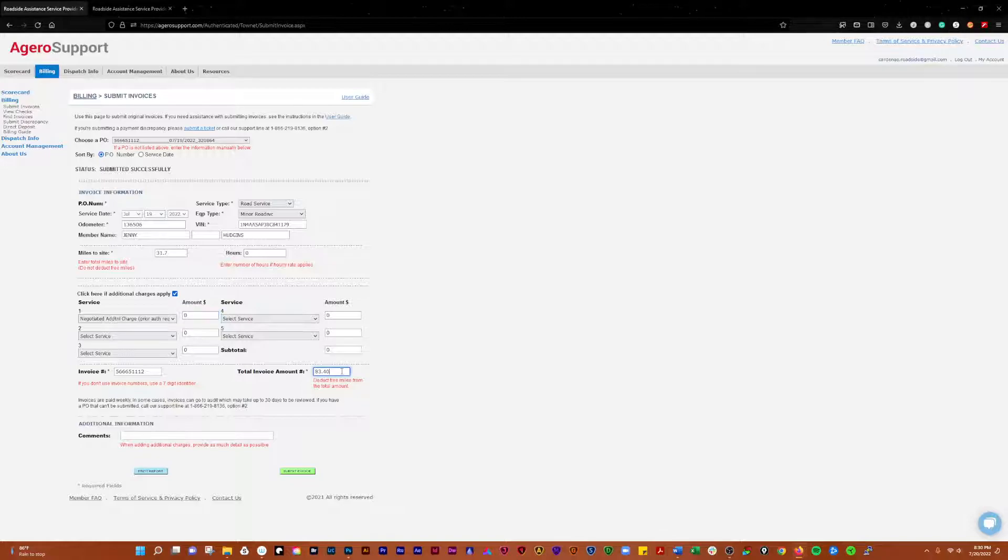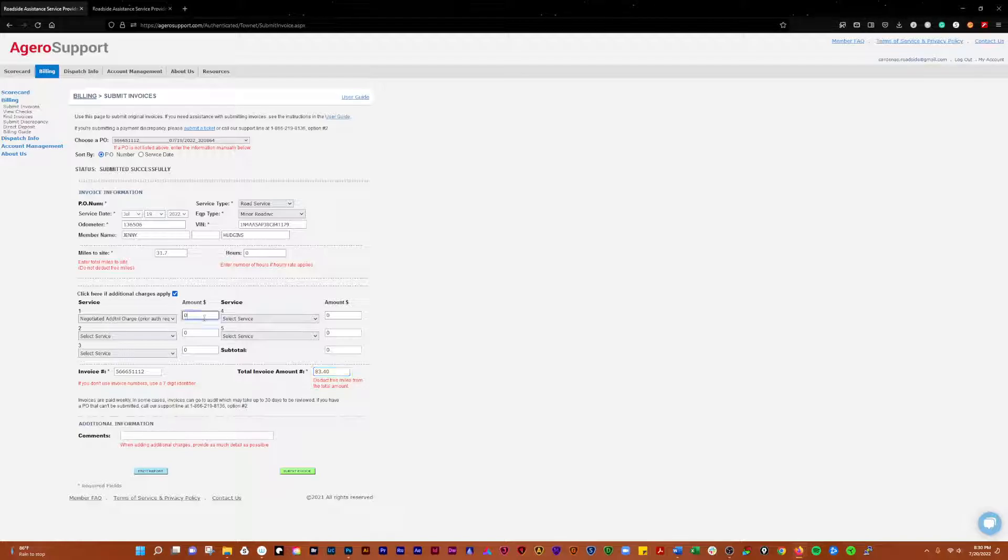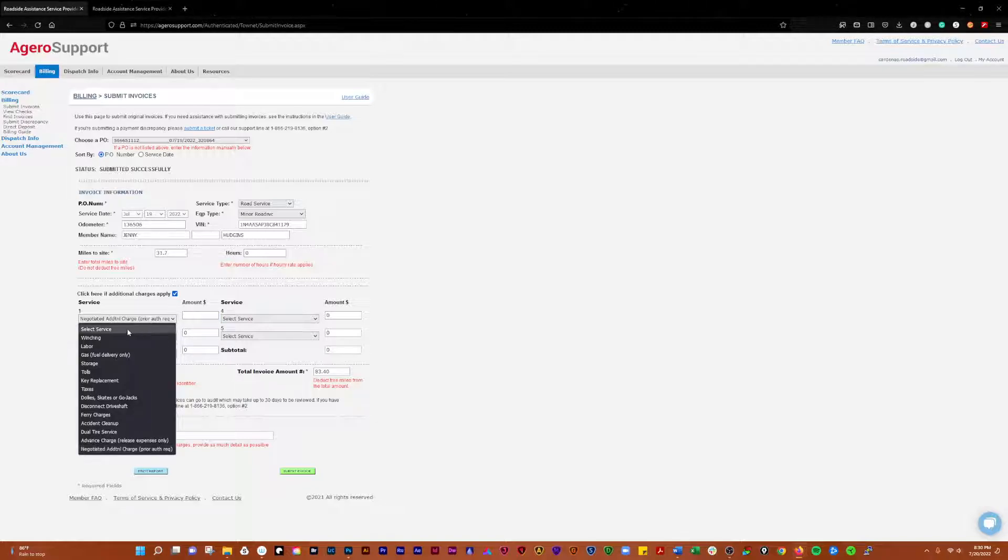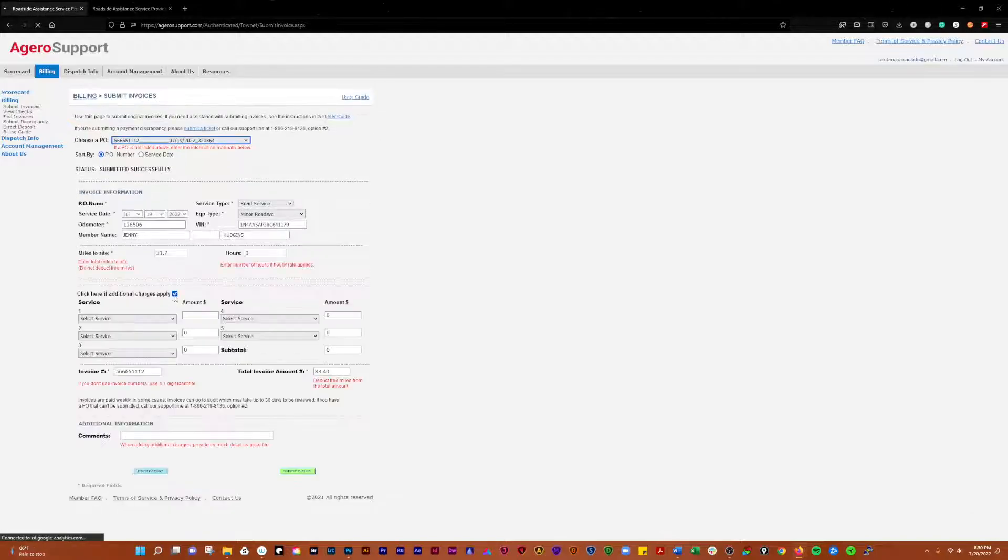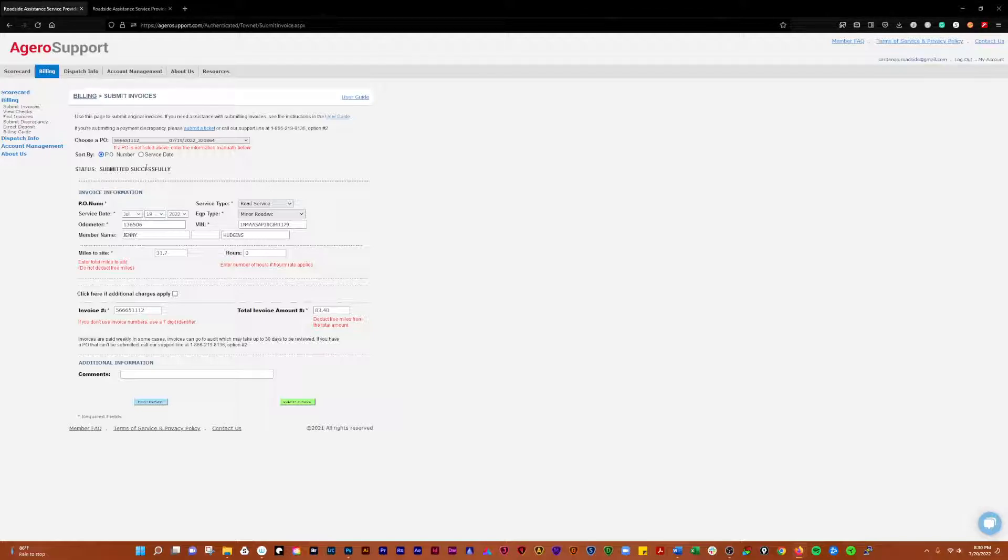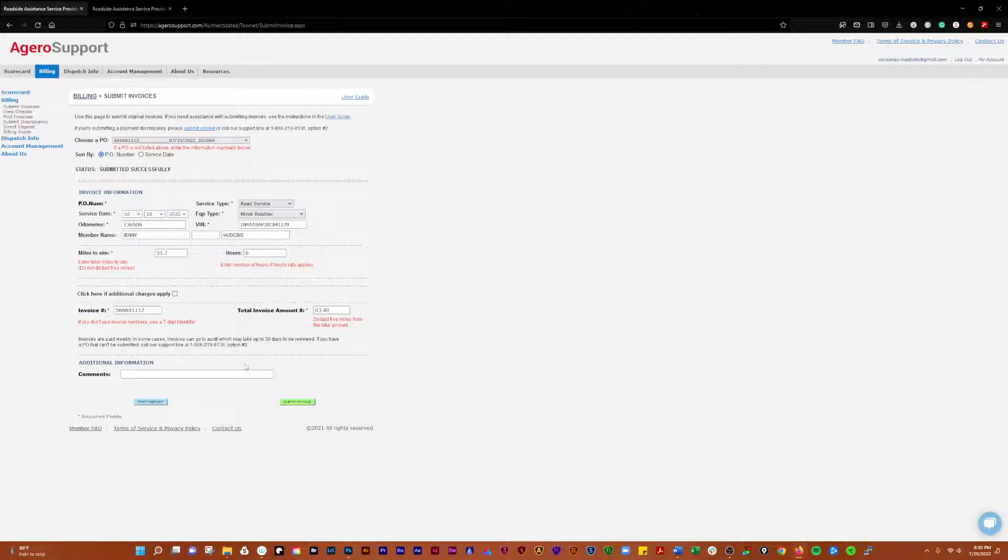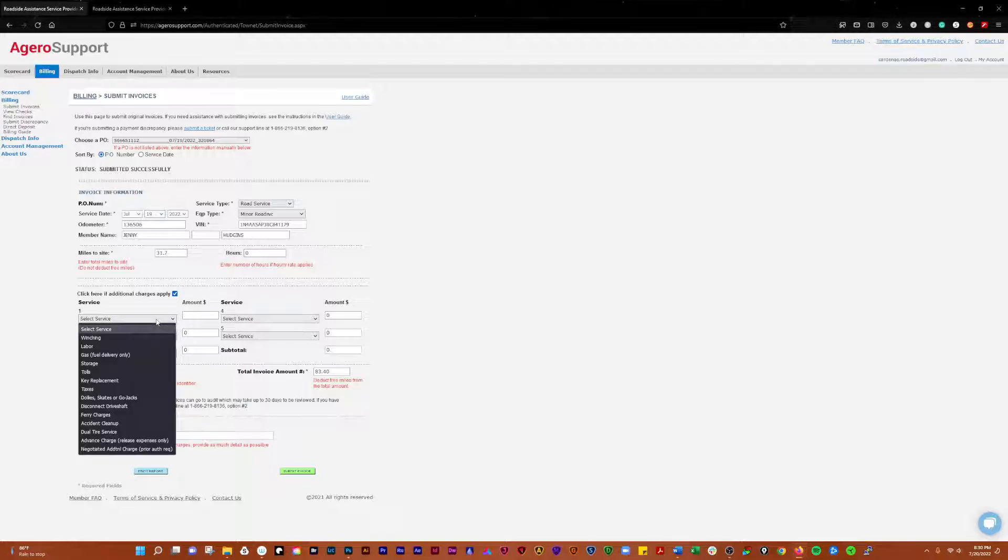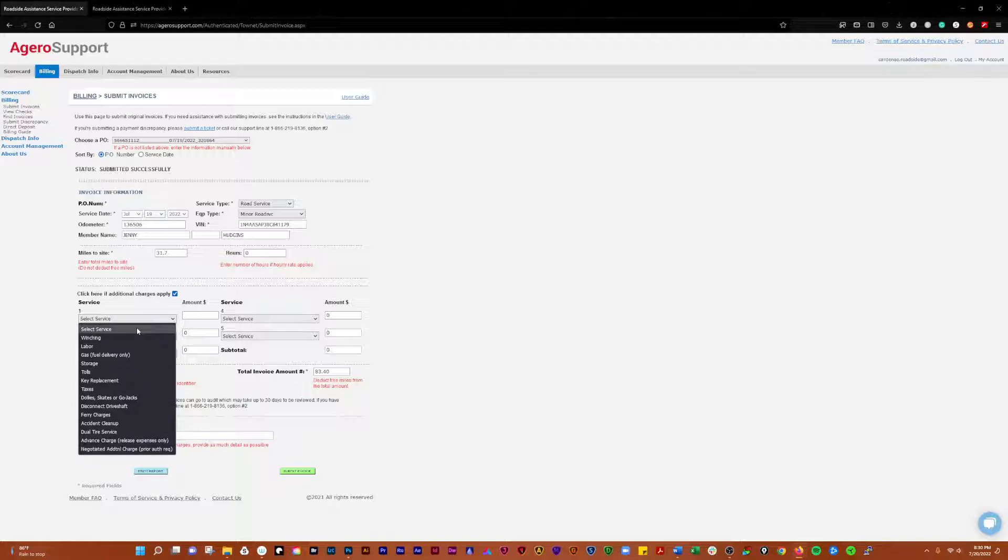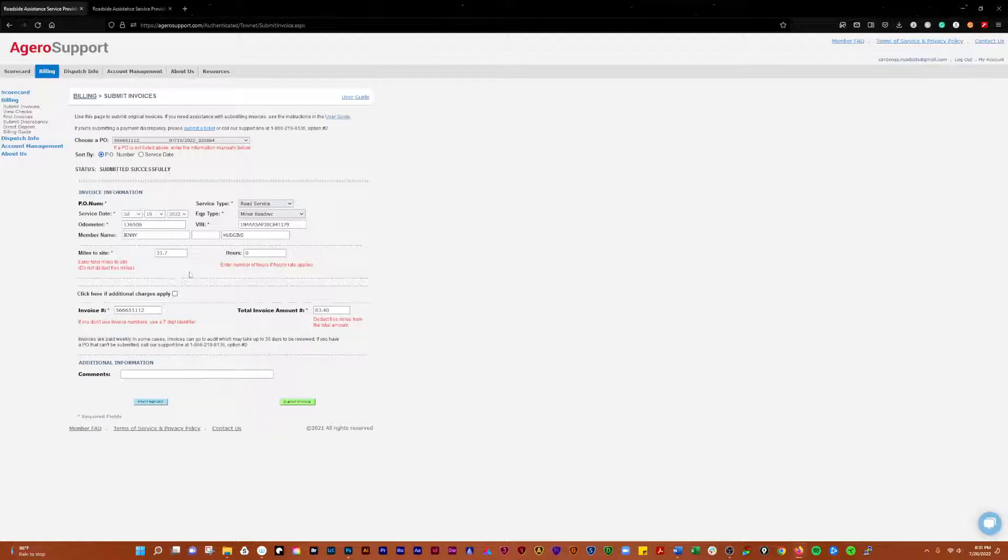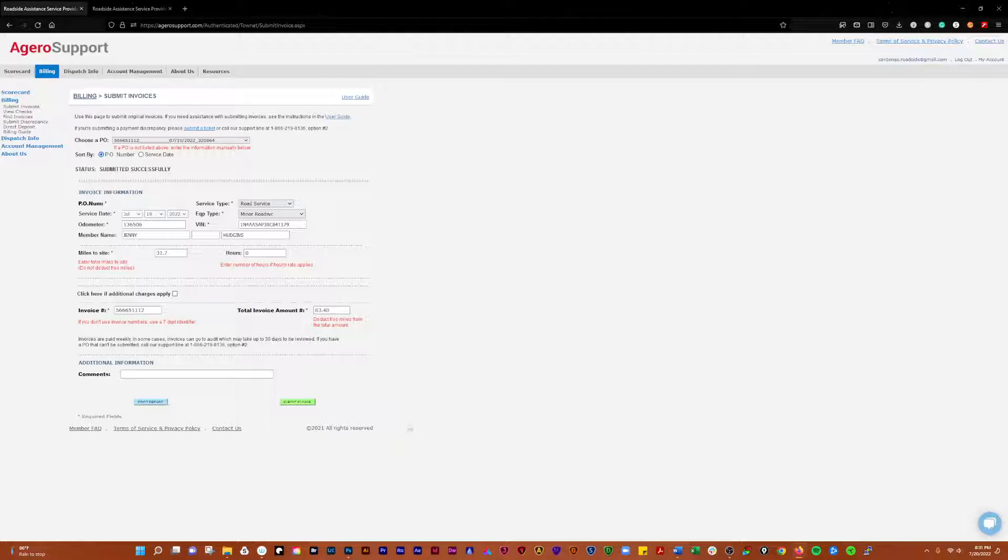After that, you'll have an additional amount here, so you'll need to figure out what the total amount is for your service. If it was $83.40 and we had deadhead of $50, we would add that to get $133.40 as our total amount. But we're not doing that because we don't have any additional charges on this call. For submitting invoices, if it's just a regular invoice, this is as far as you need to go. If there's deadhead miles that need to be submitted, you just click there and pick negotiated additional charges. Prior authorization is required because you have to get approval from somebody. Agiro jobs are much more difficult to submit than the Swoop ones.